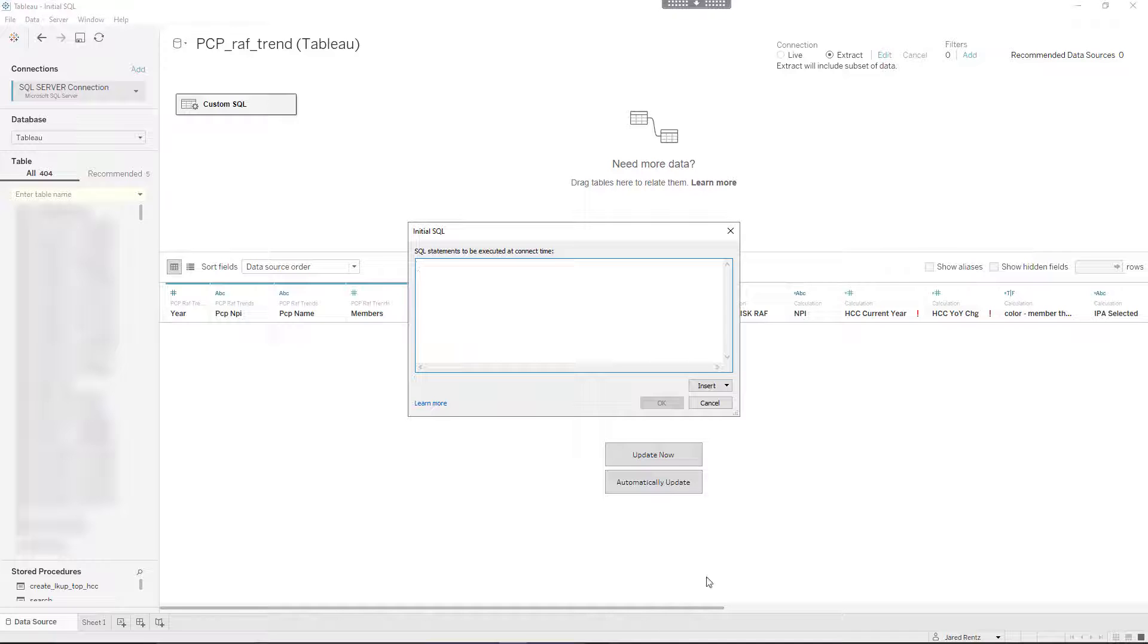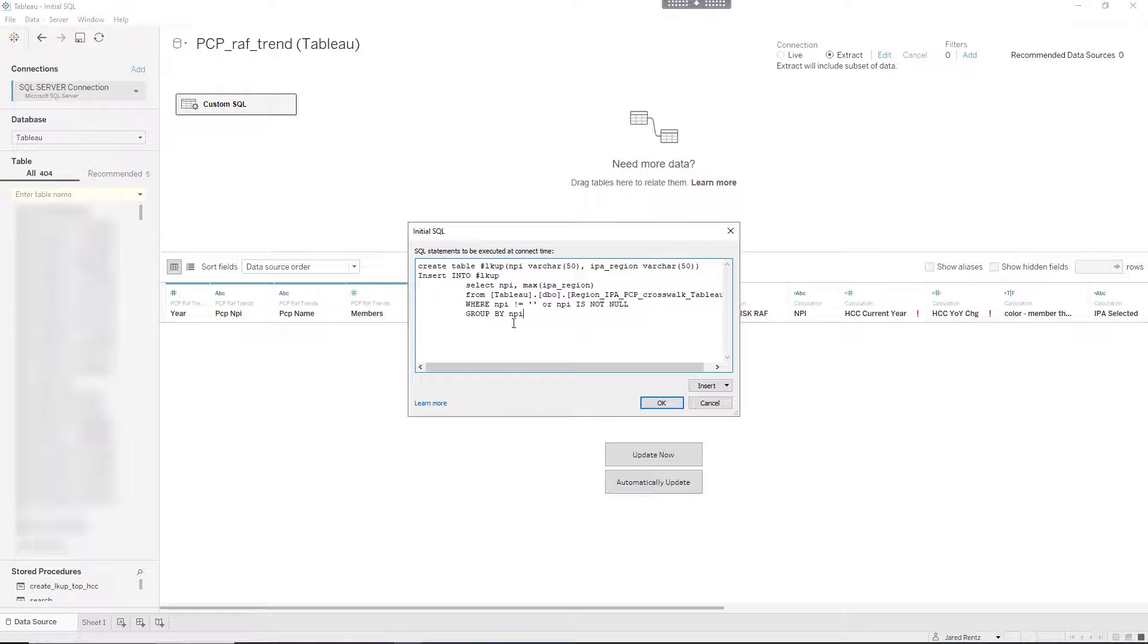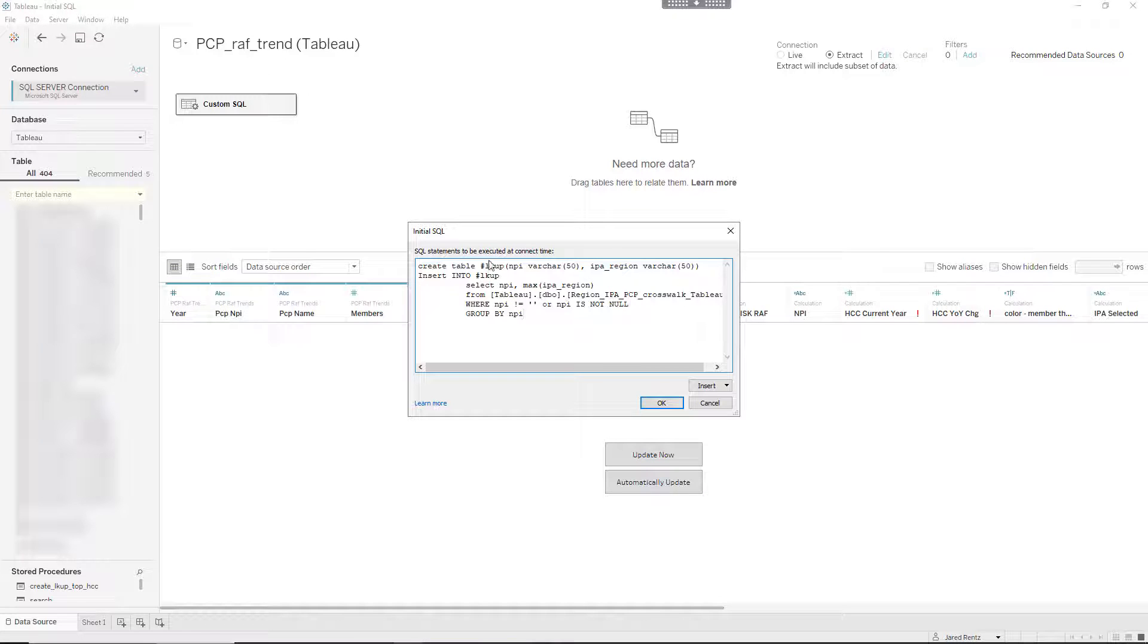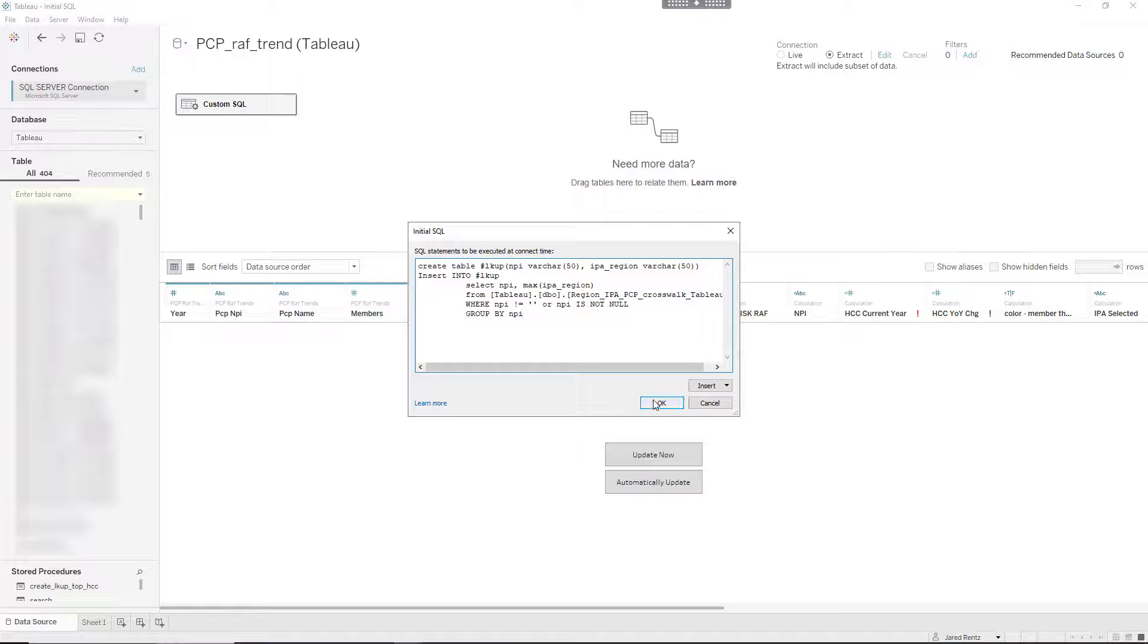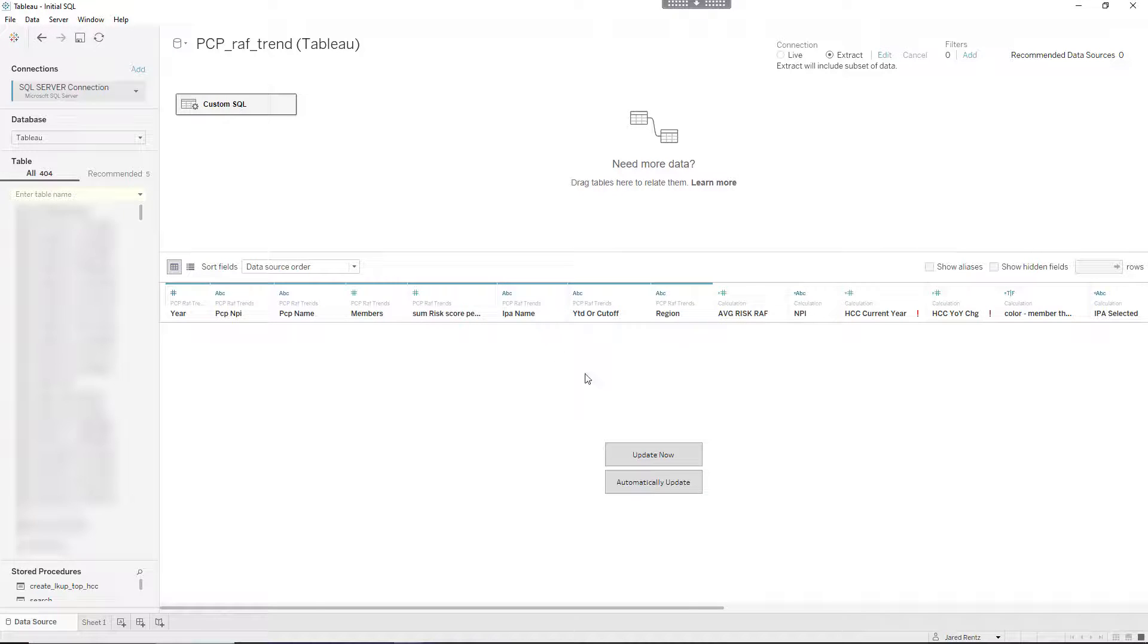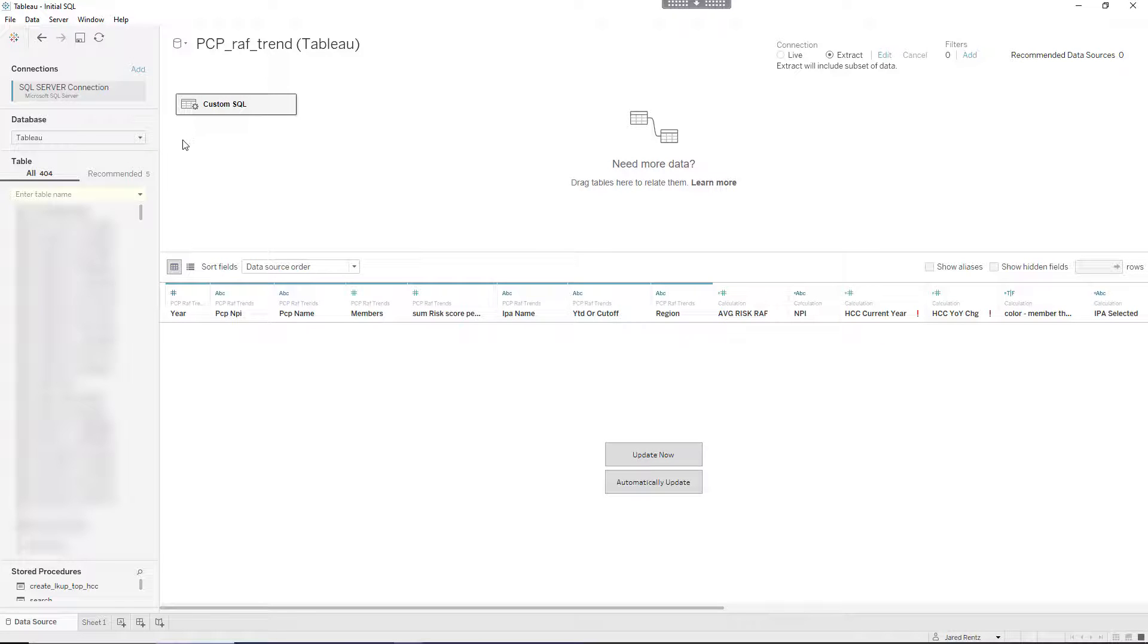Let me bring that in and write that in here. This is where you want to put just the first portion where you're creating that temp table - put that inside your Initial SQL and hit okay. What Tableau is going to do is as soon as it loads this data source when someone reaches for this view, it's going to execute that create table in memory and hold it there for you.